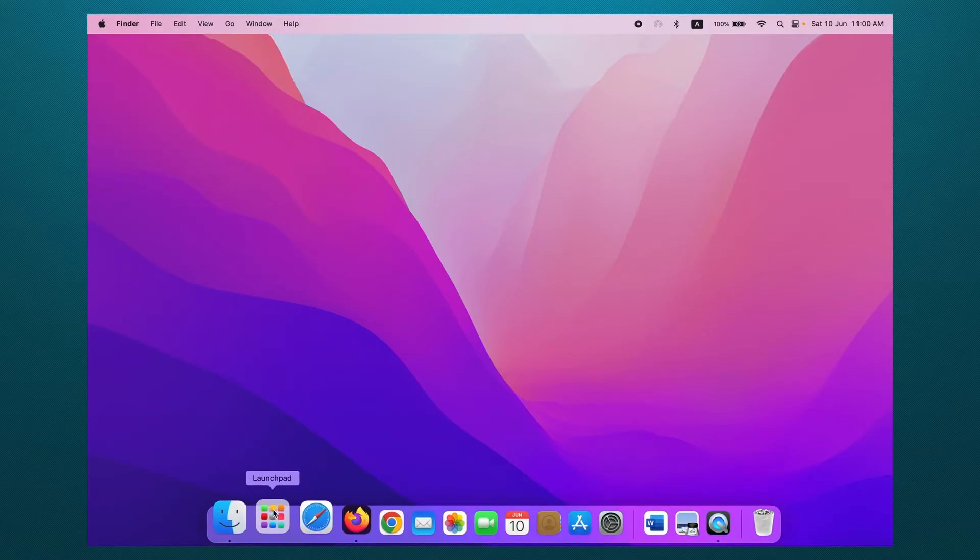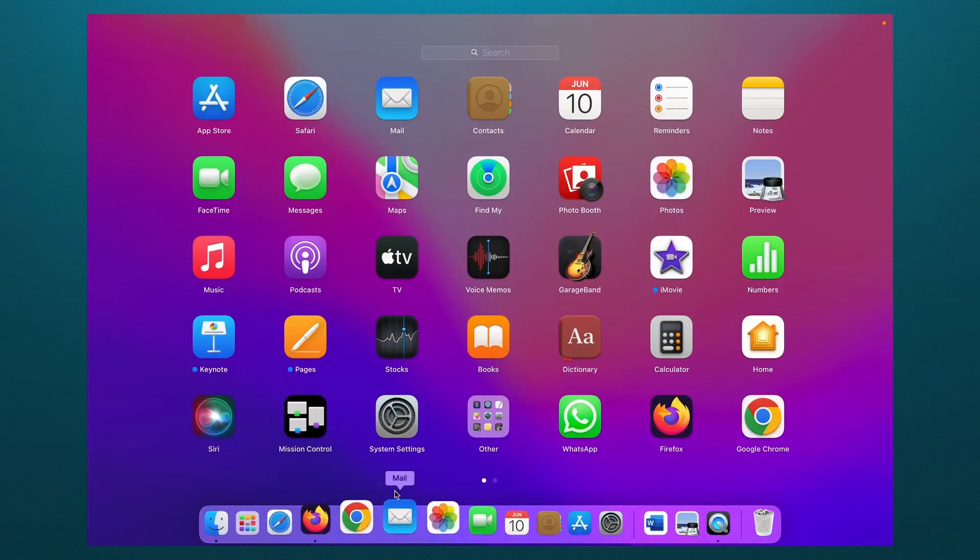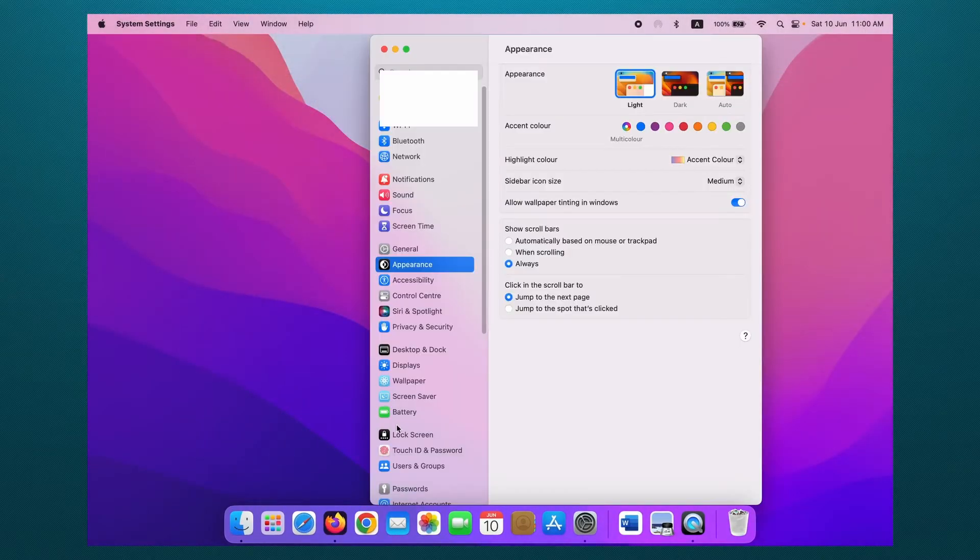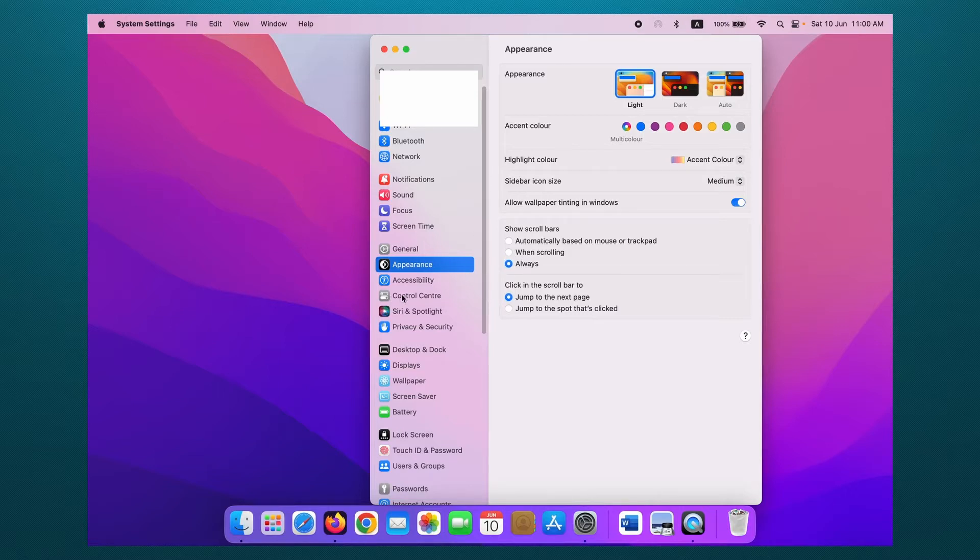Or just go to Launchpad and click on System Settings. Then you can see Control Center in the left menu.